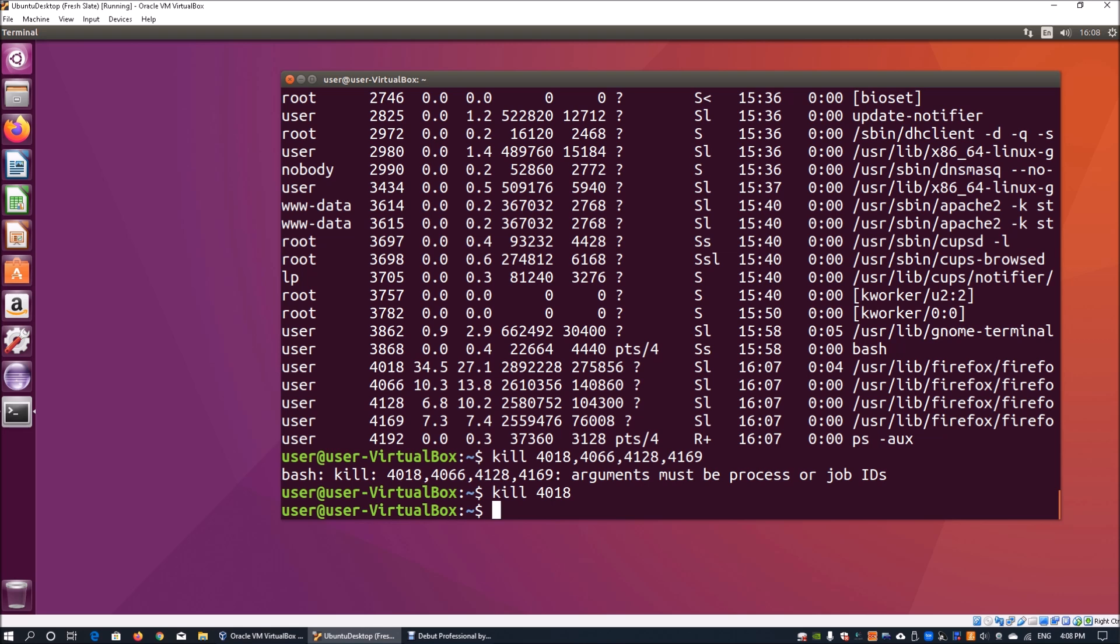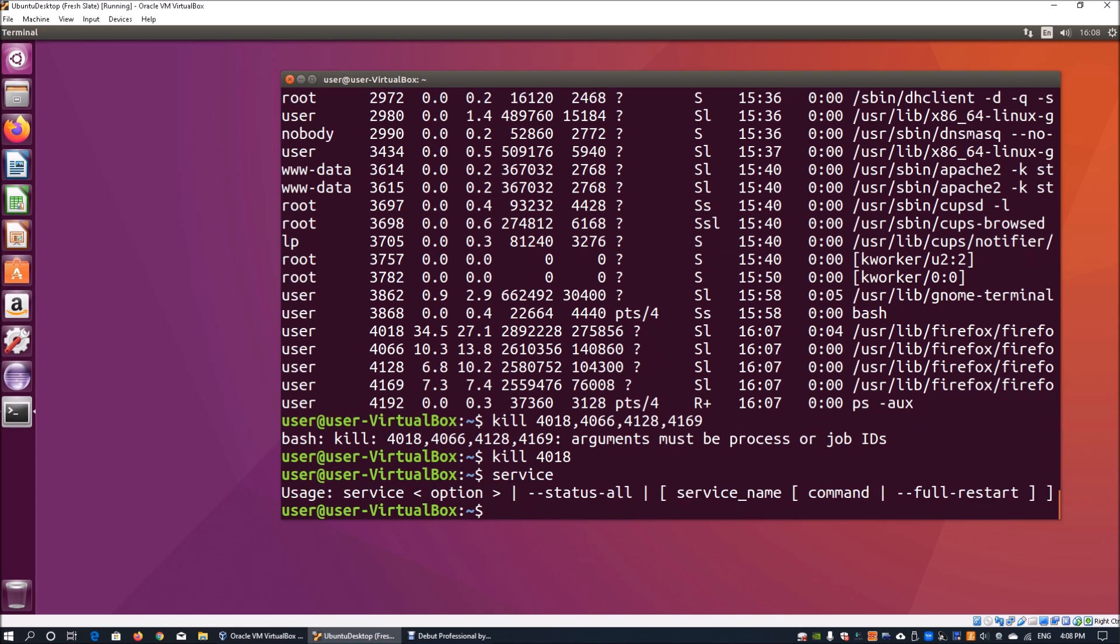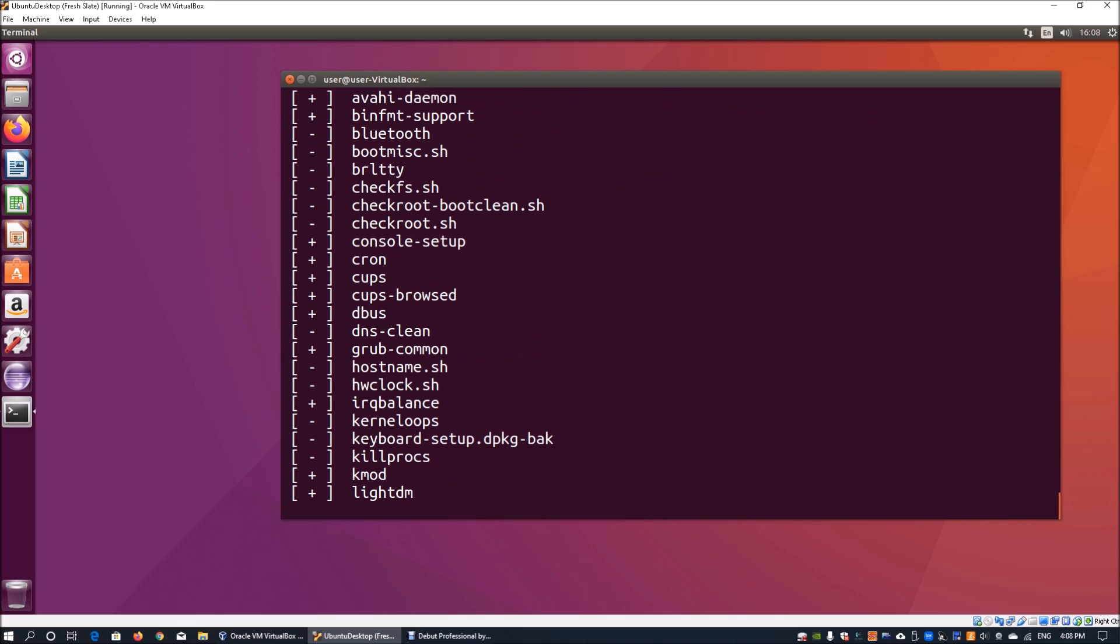Another really important control command for Linux server administration or even for end users is the service command. When you hit service, it gives you the options and parameters to manage the services running within an operating system of a Linux distribution. When I enter service, I can do --status-all. This is usually the first thing you'll look at because you want to size up what processes or services are running within an operating system. Once I hit enter...